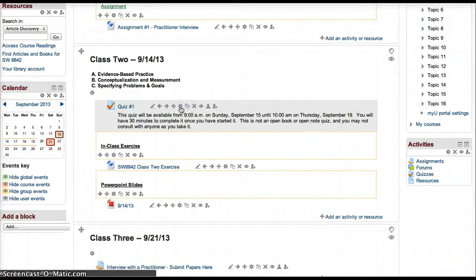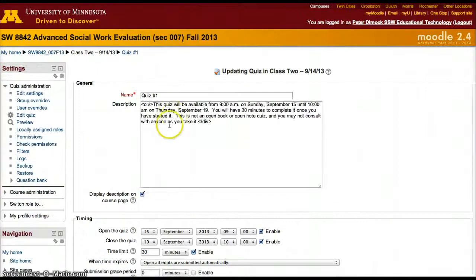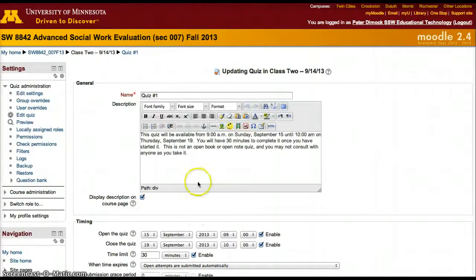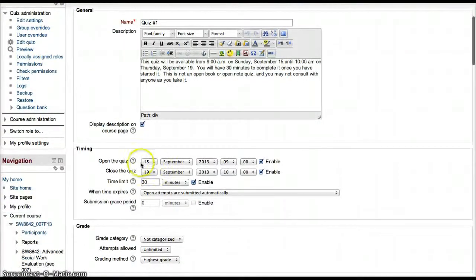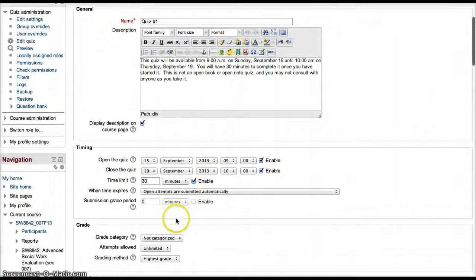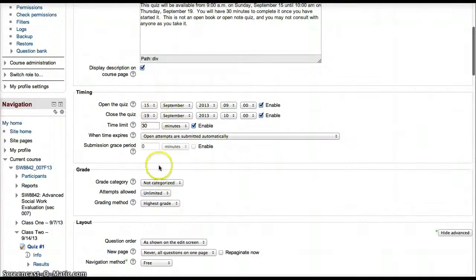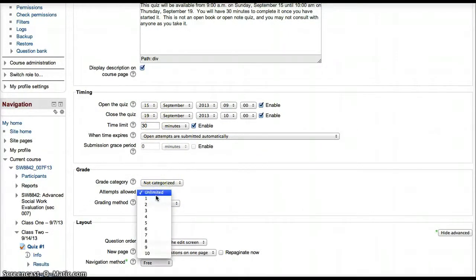and you'll be able to change any of the settings that you set before. You'll be able to change when the quiz opens or closes and the number of attempts a student can have.